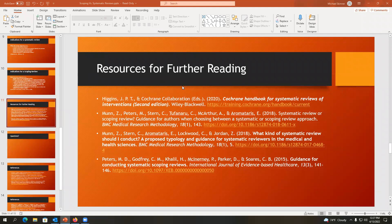The JBI people produce a lot of materials. Munn, Peters, and all the people on both of these teams are leaders in this field and they produce a lot of good material.